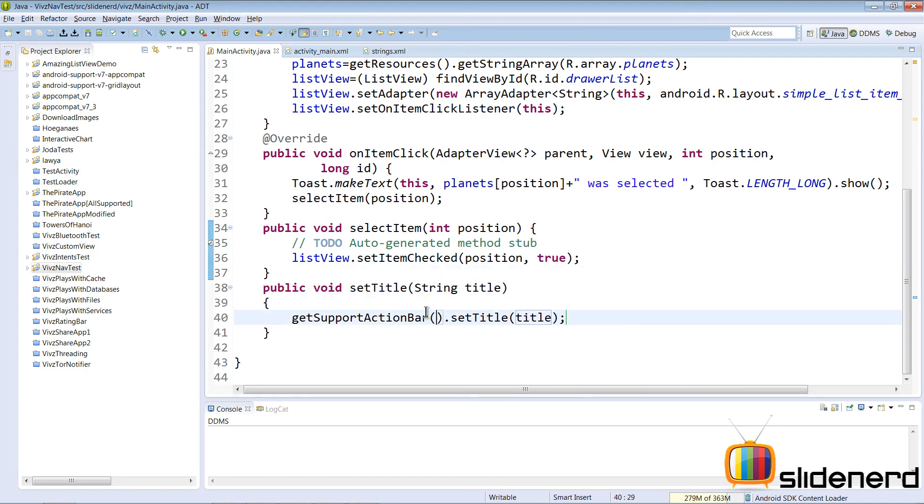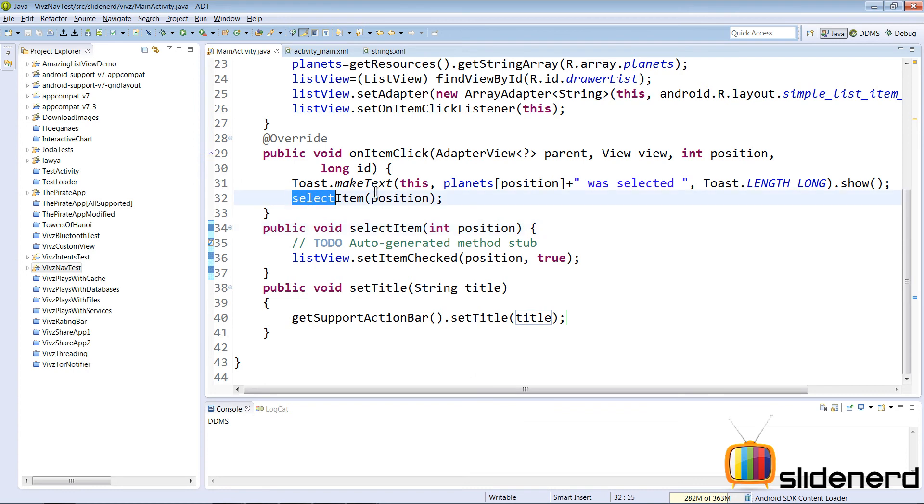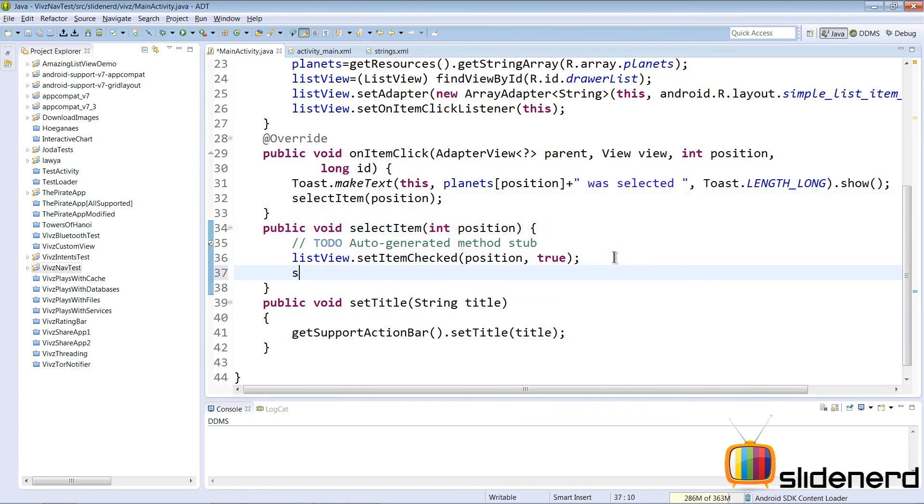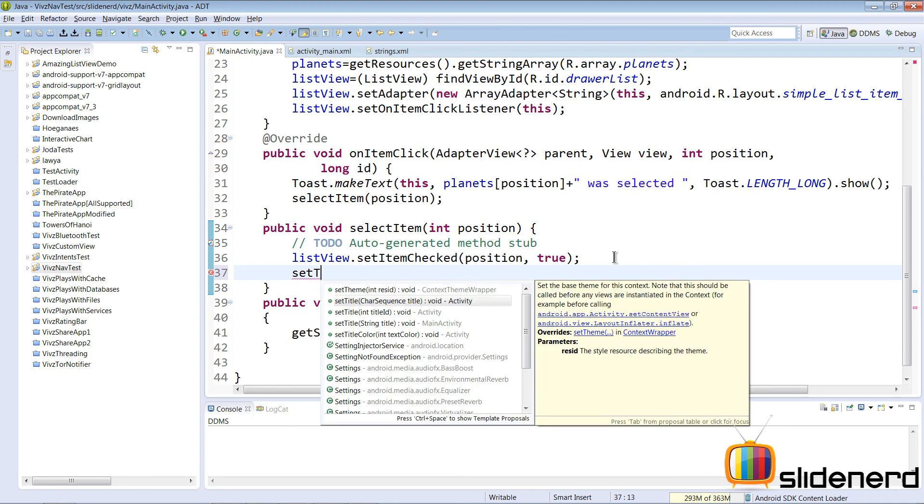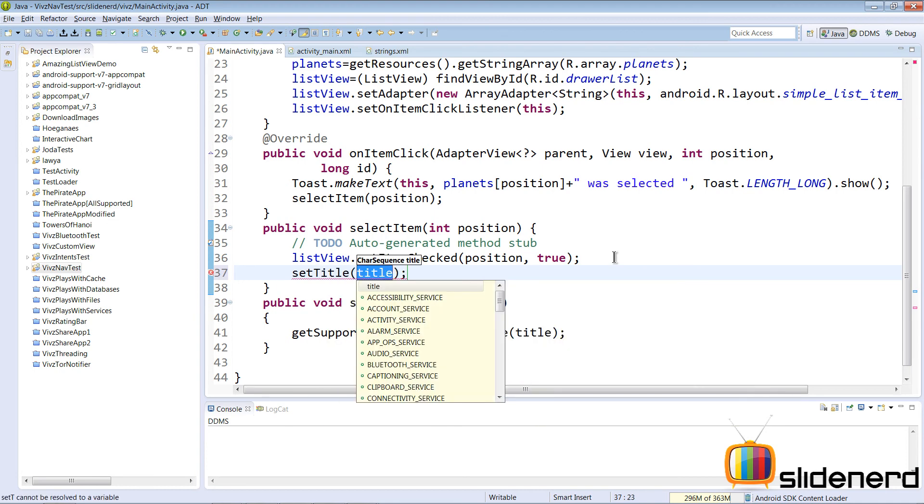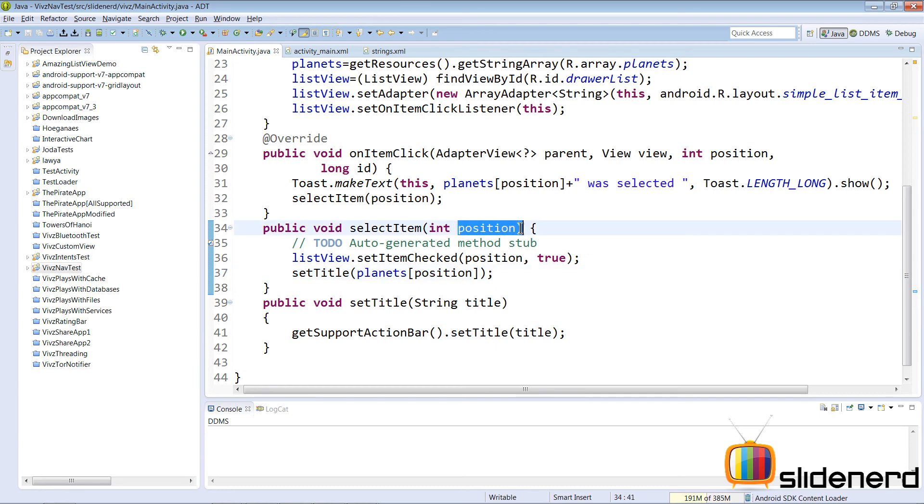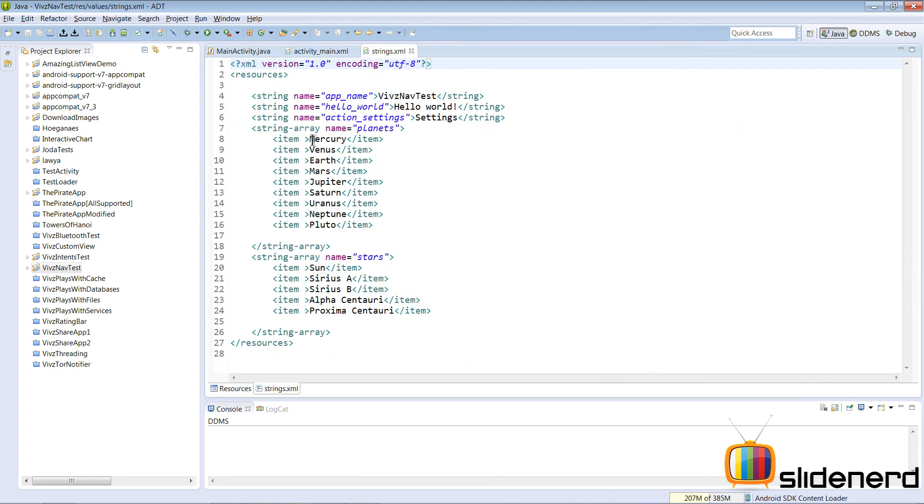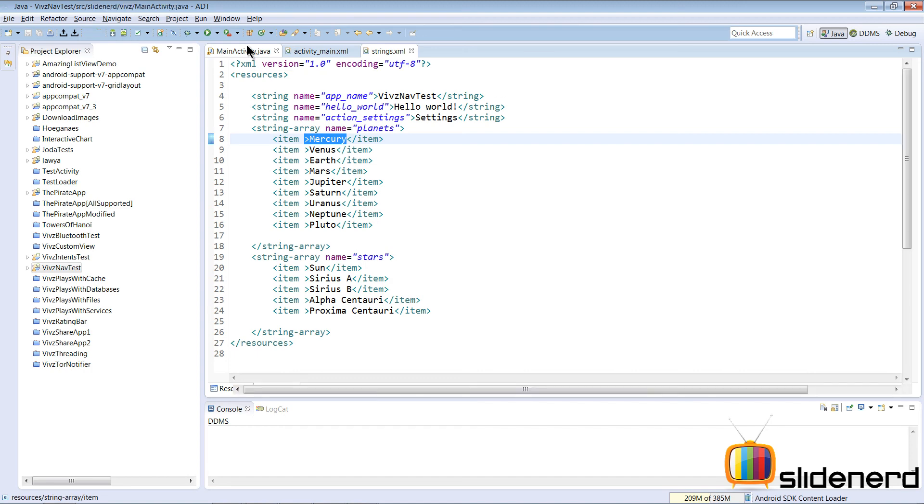Now, every time the item is clicked by the user, it's going to call selectItem. Inside selectItem, I'm going to set the title by saying setTitle planets of position. In other words, whatever the position is, say position is zero, then planets of zero should be the title, which happens to be Mercury as the title of our action bar.